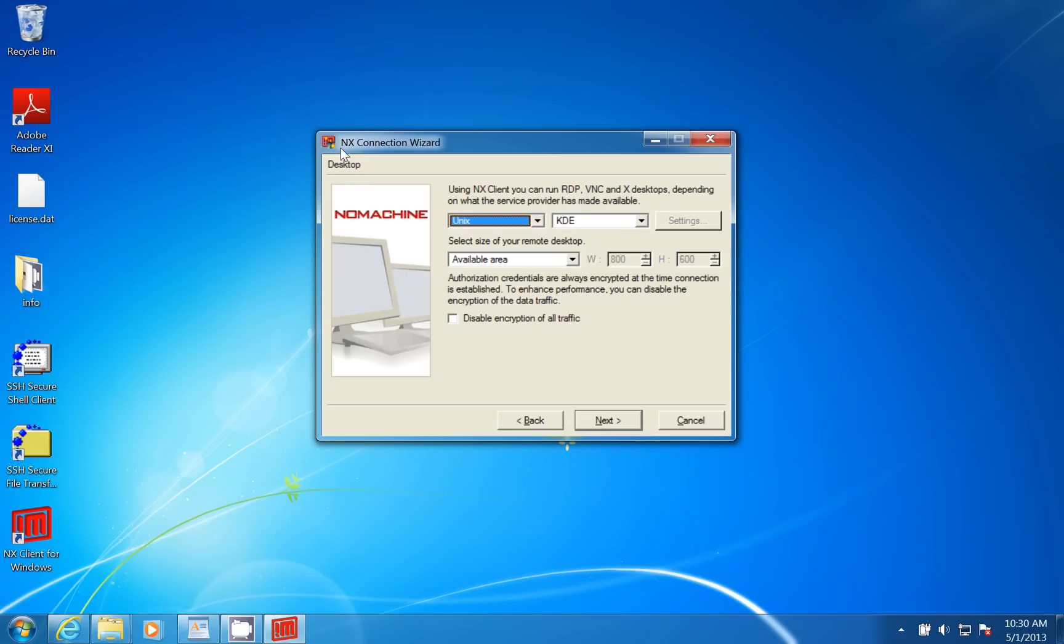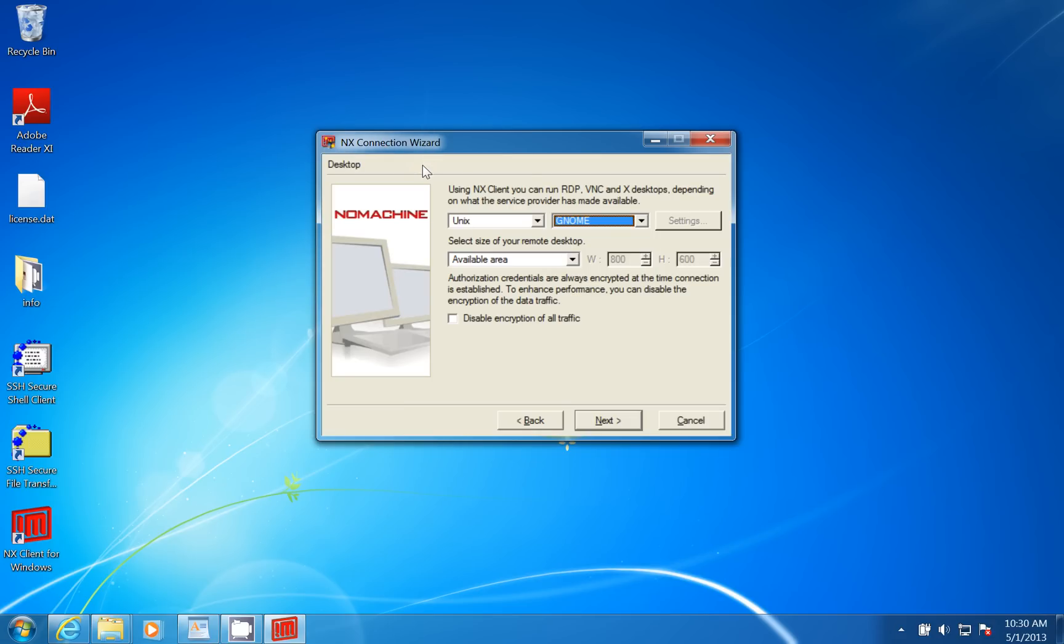The machine is a Linux machine, and here it says UNIX. That works perfect. I'm running CentOS on my machines, which is a Red Hat variant, and I'm using GNOME, so I'm going to put GNOME down there.